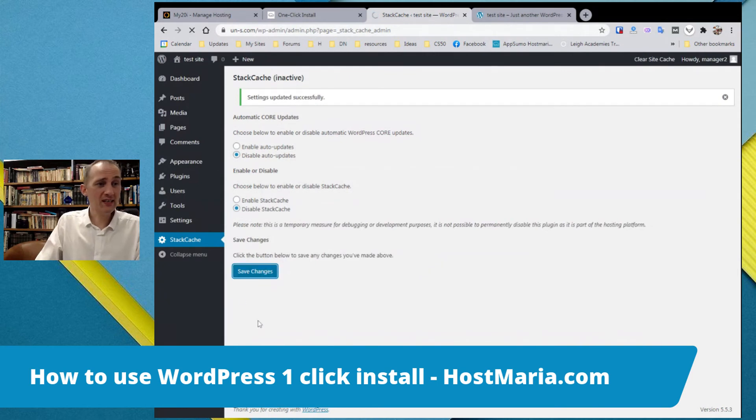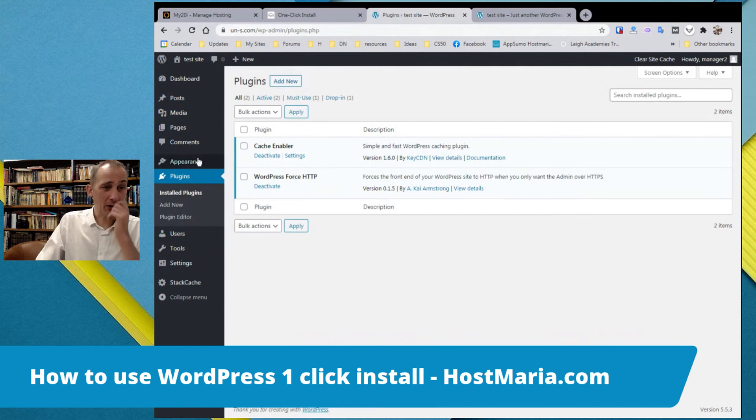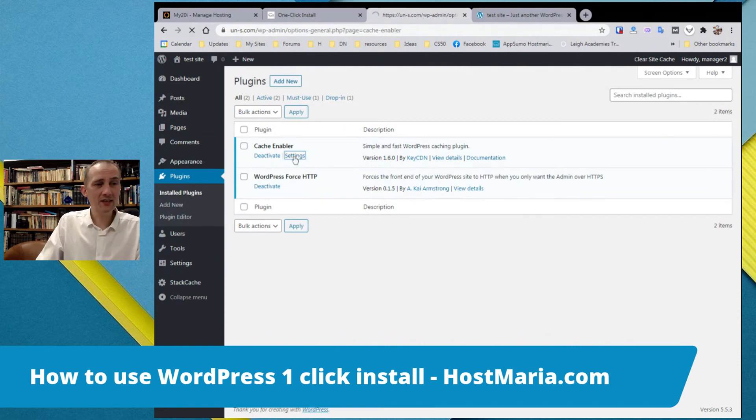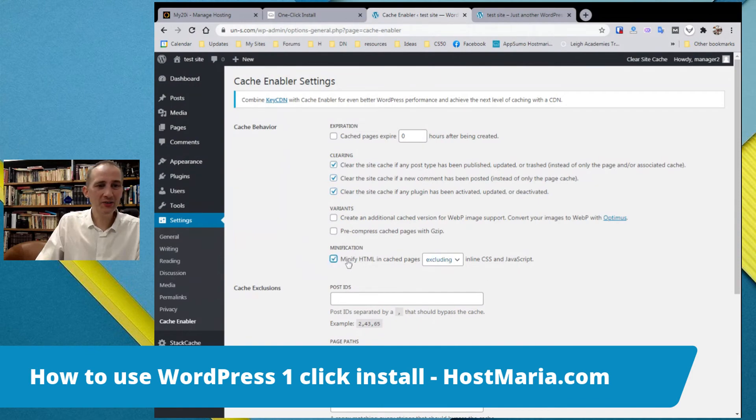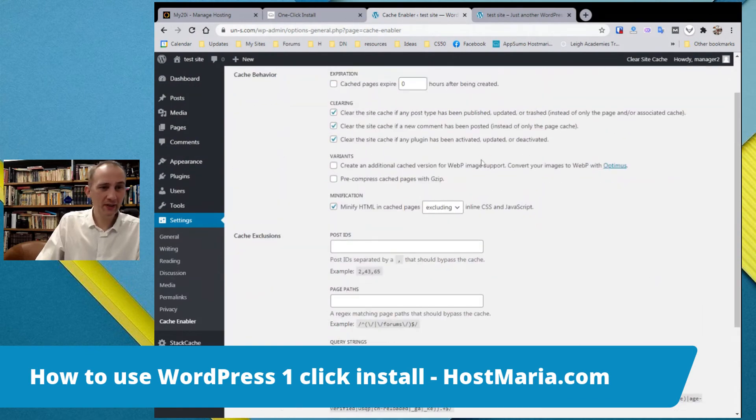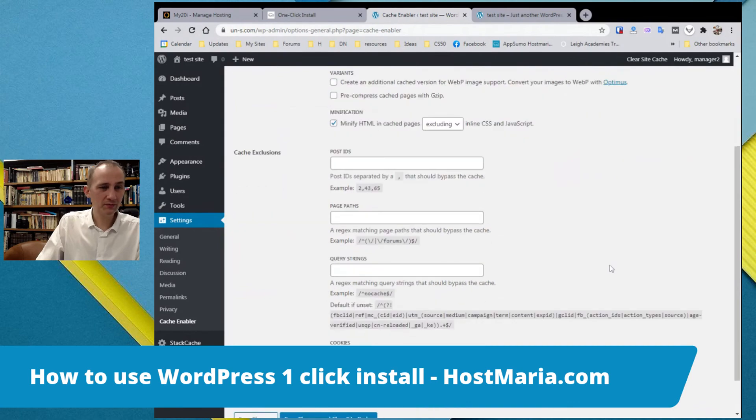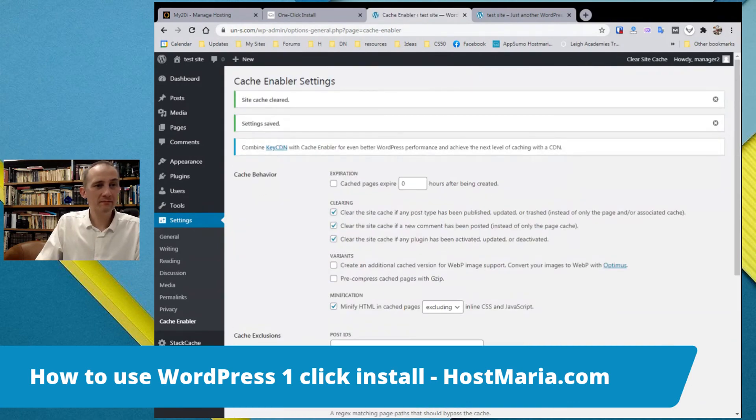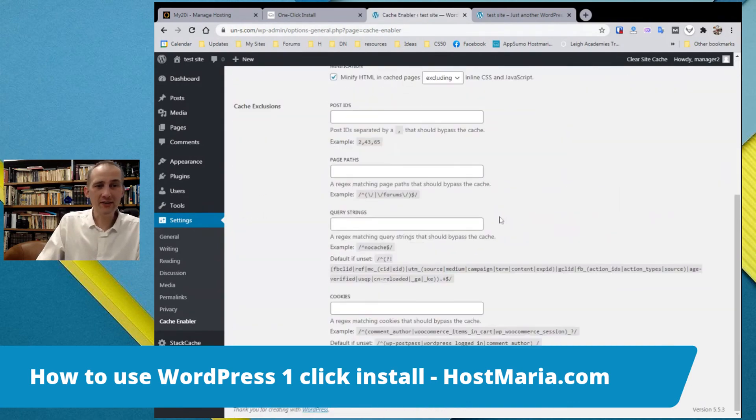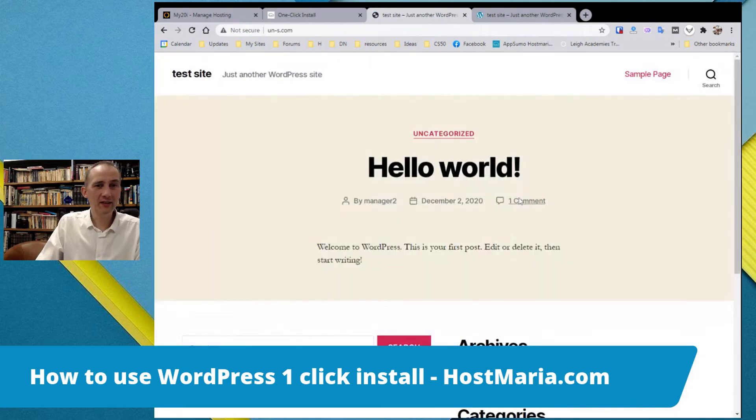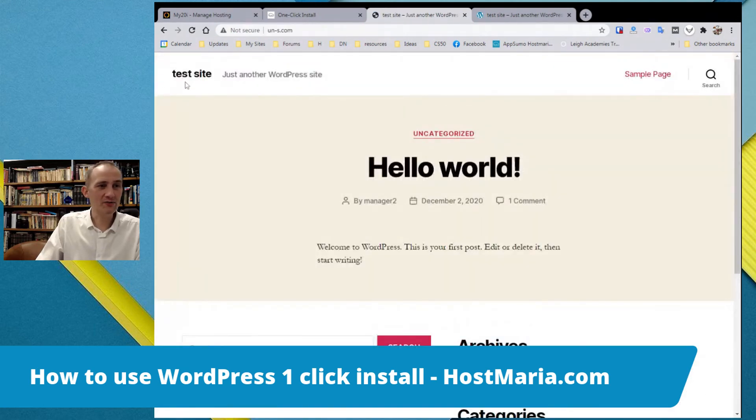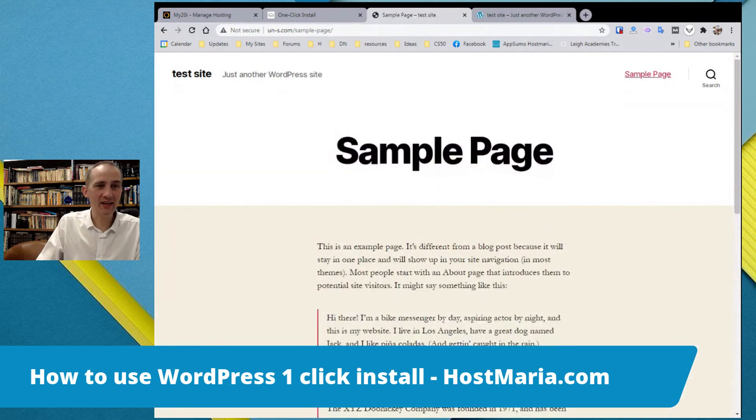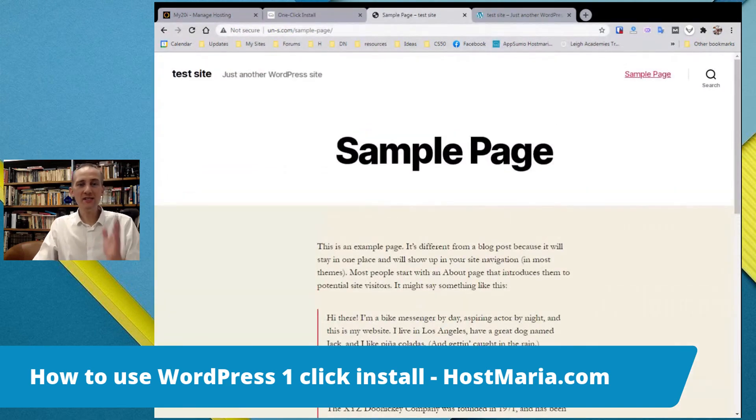This is what I would do personally. I would disable Stack caching. Once again, go to settings and disable it. These are the basic settings and test the site. The site will load really fast and everything is good.